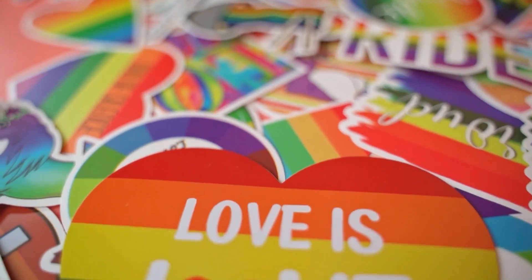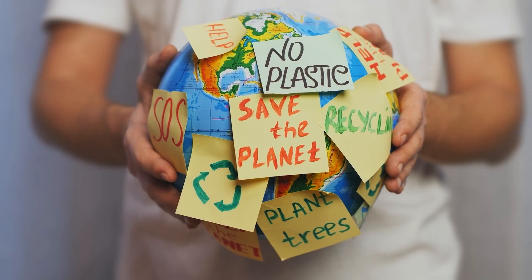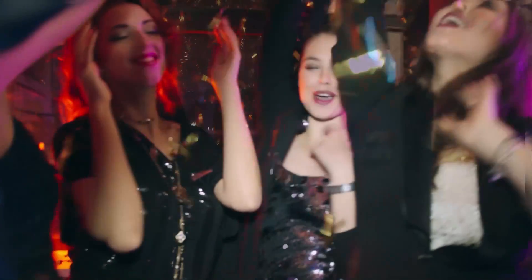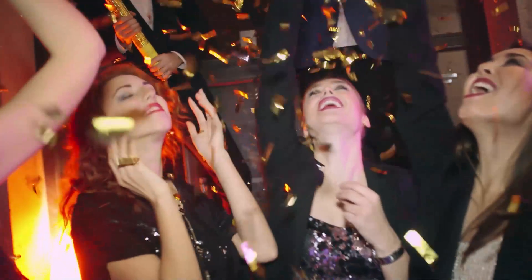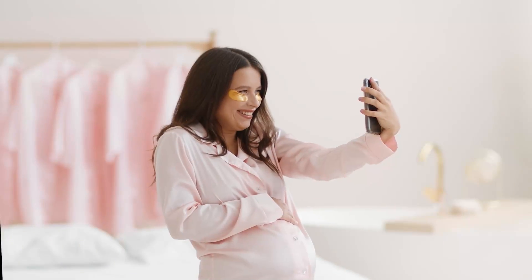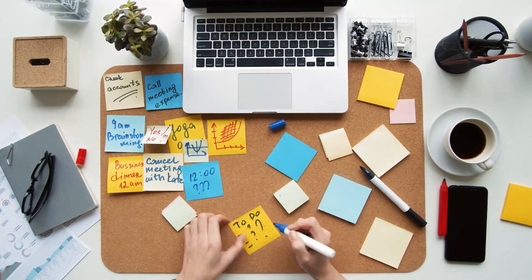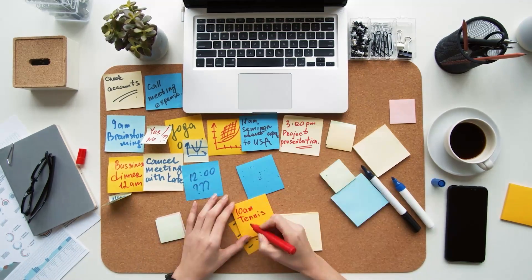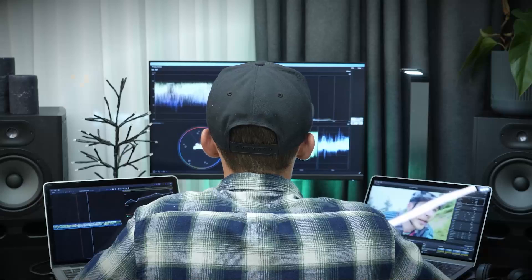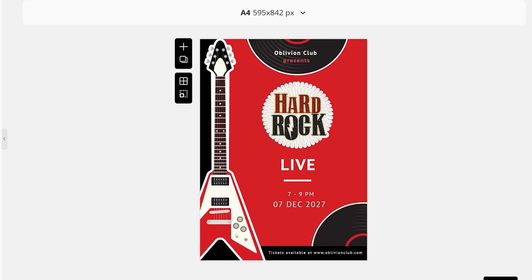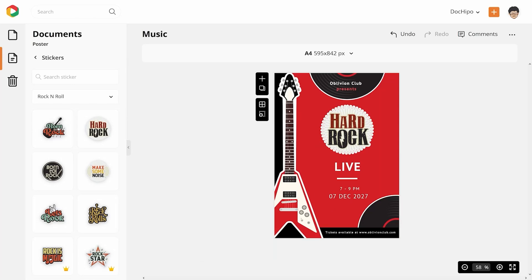Stickers are a great way to add fun to your documents. Whether designing a party invite or creating a social post, you can use stickers to add visual cues. In today's video, let's see the top 10 sticker categories in DocHippo and how you can use them.